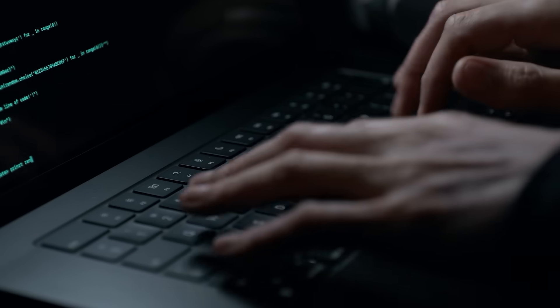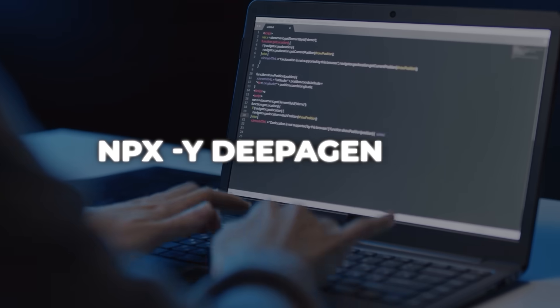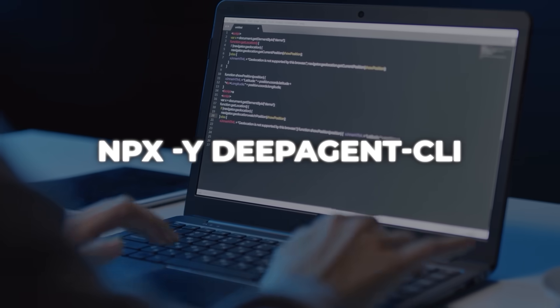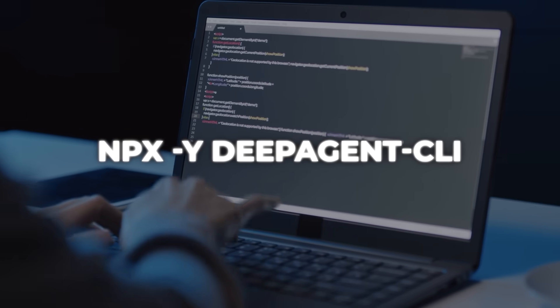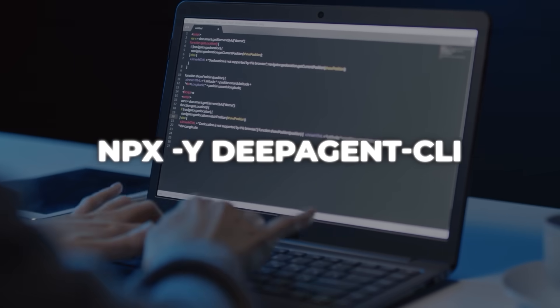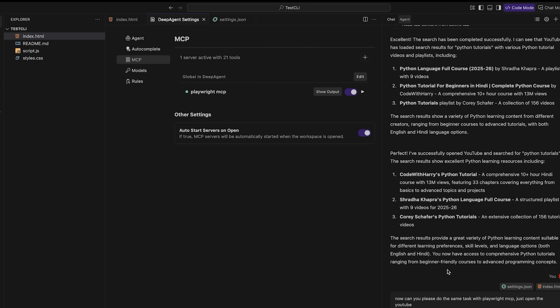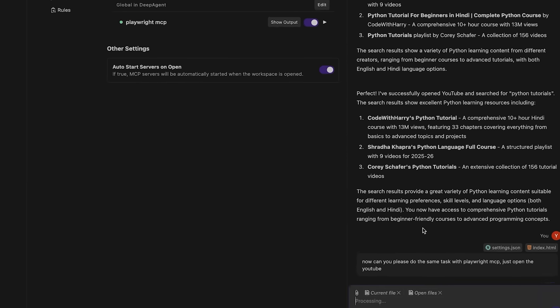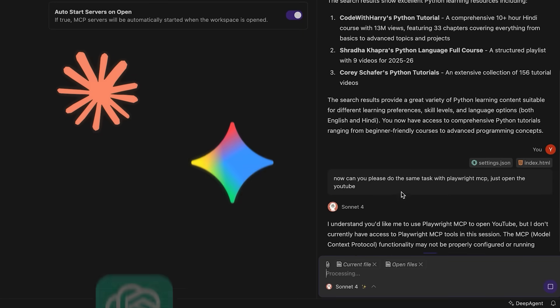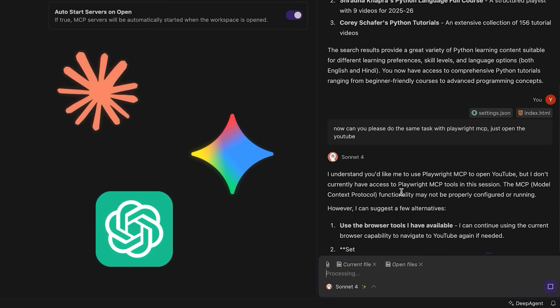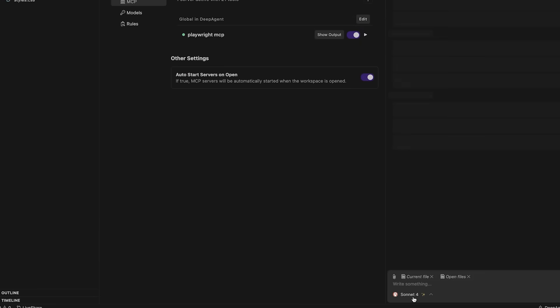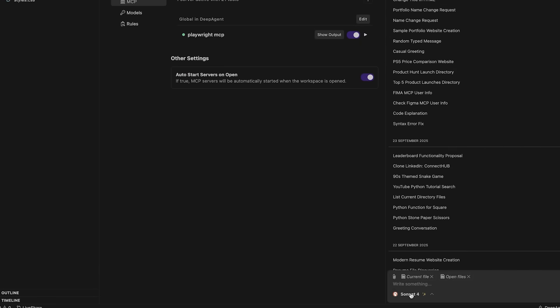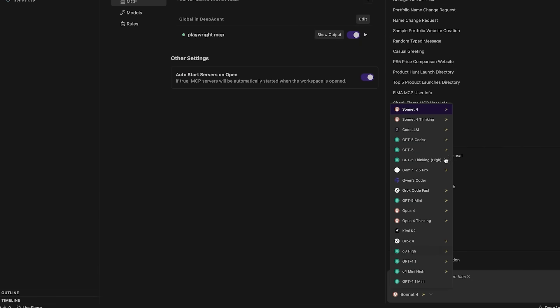Now, if you're thinking about trying it out, they've kept it really simple. You just run one command in your terminal, npx -y deep-agent-cli, and the agent is ready to go. From there, you can hop into the code editor if you want the full desktop IDE setup, or stick with chat mode to switch between models like Claude, Gemini, and GPT-5. The whole idea is that it's all in one place, so you're not juggling different apps or subscriptions.